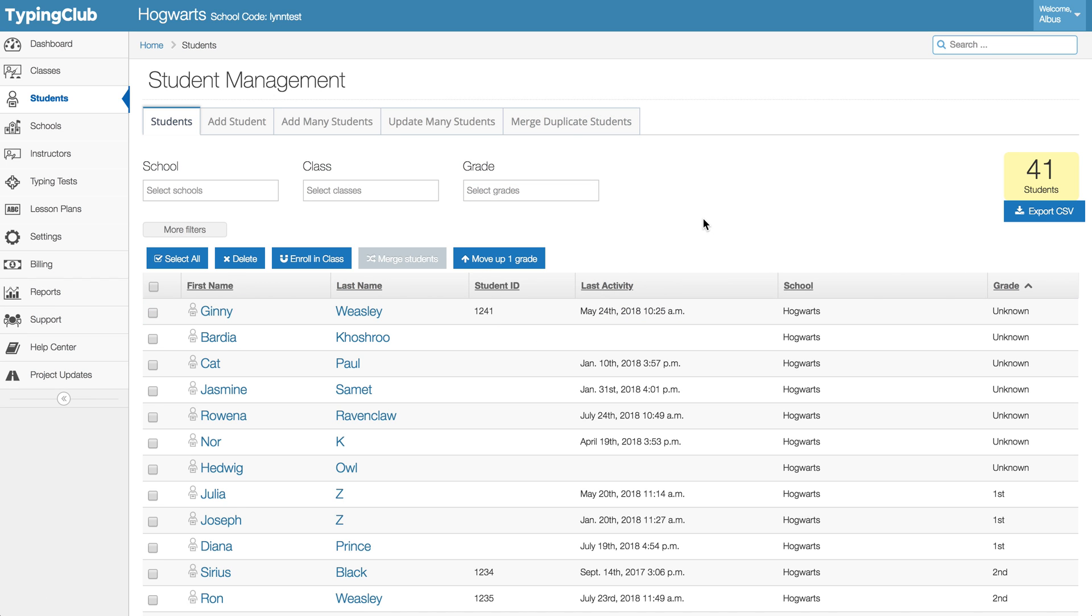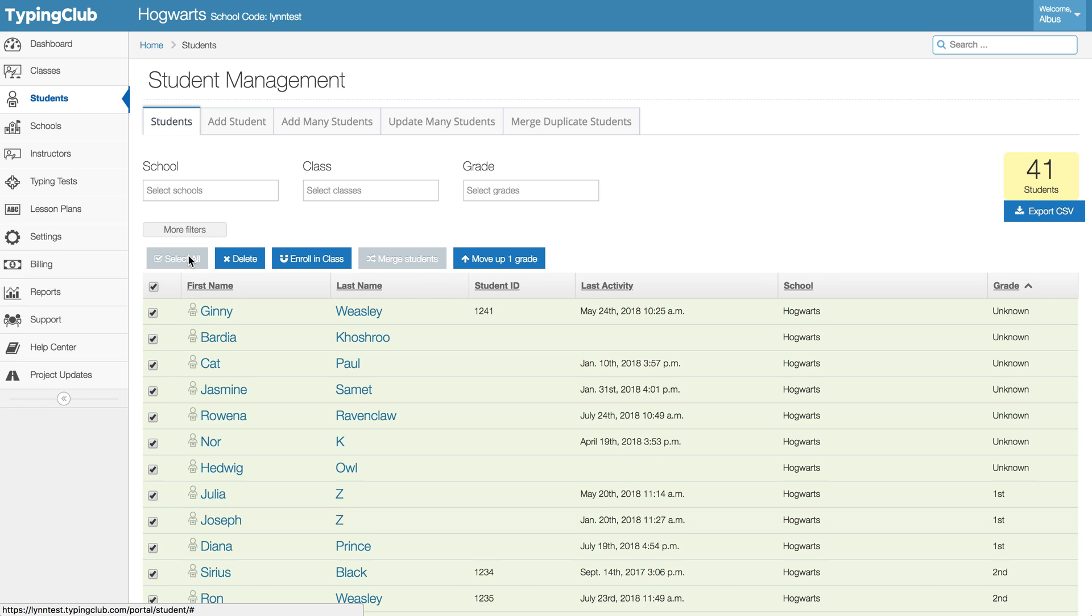So looking back at our full student list, another handy button that we put in there for you: if everyone more or less has been promoted to a new grade, you can select all and then hit move up one grade.